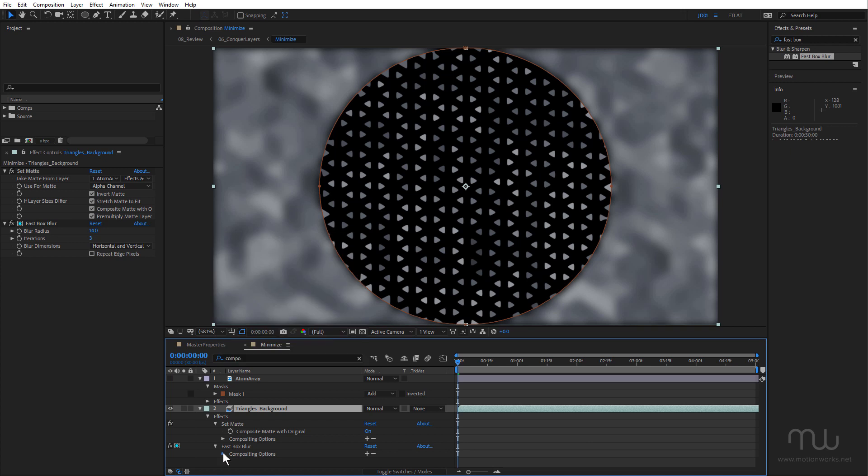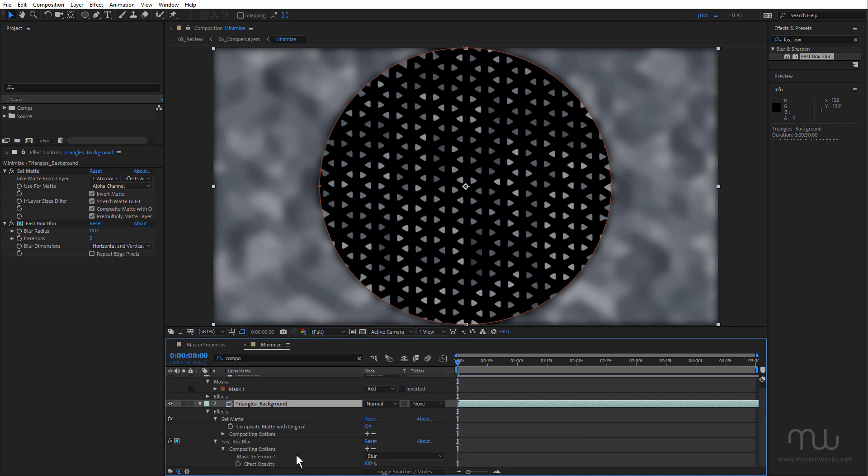And you can see here Mask Reference 1 is using the blur mask. So I've used the mask to mask the effect and not the layer, which is so useful. As you start doing this, you'll find yourself using way less adjustment layers and way less pre-composing.